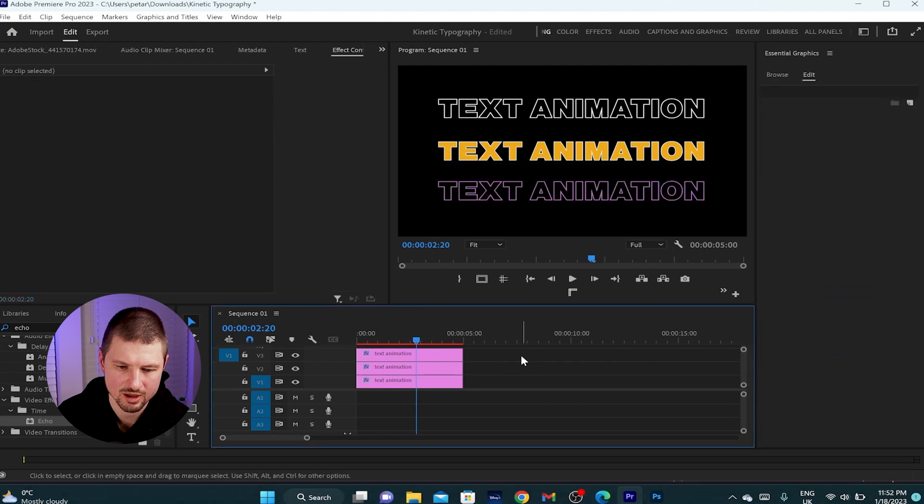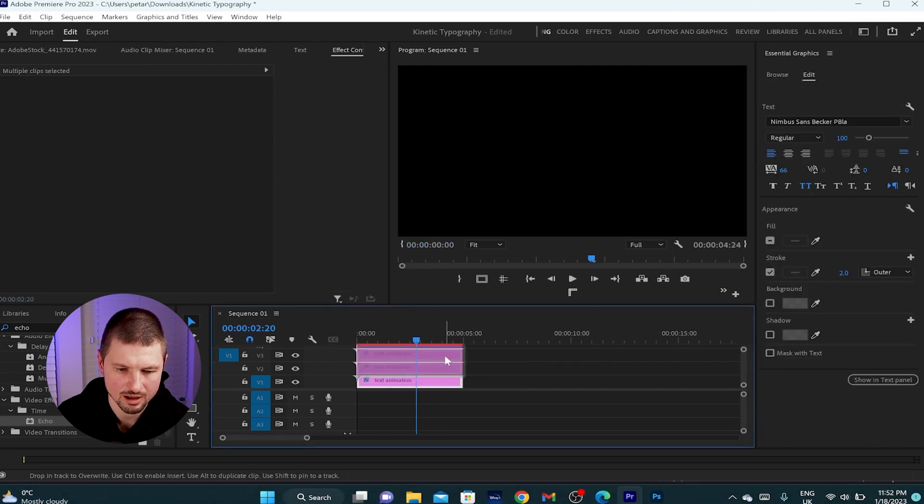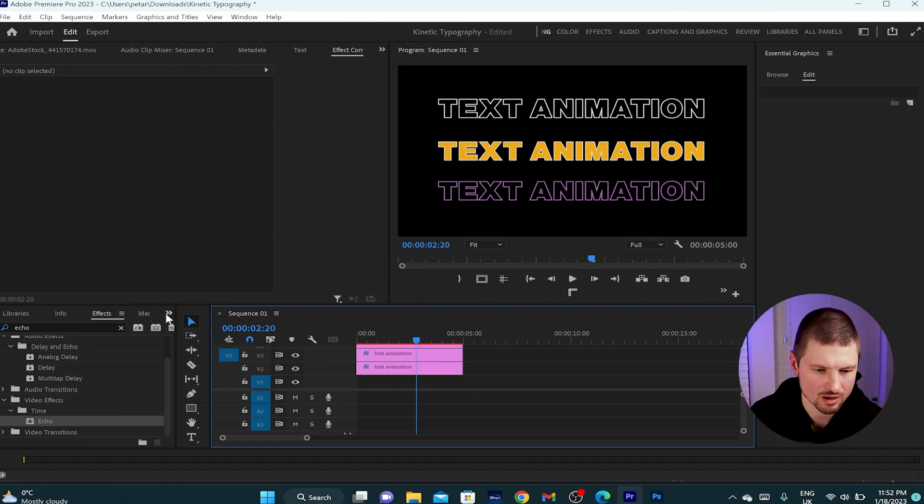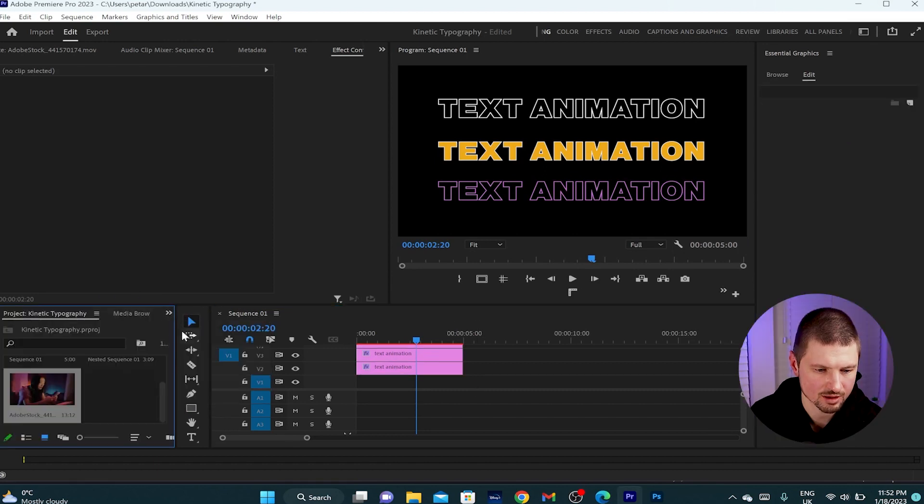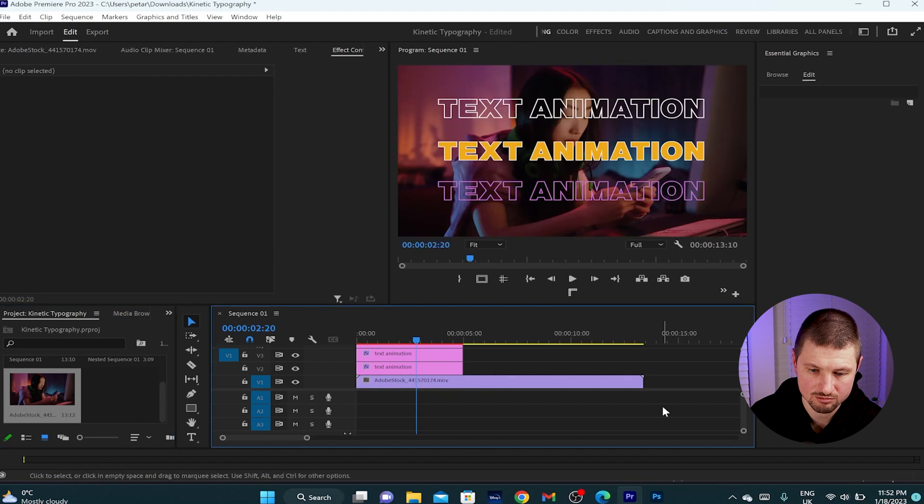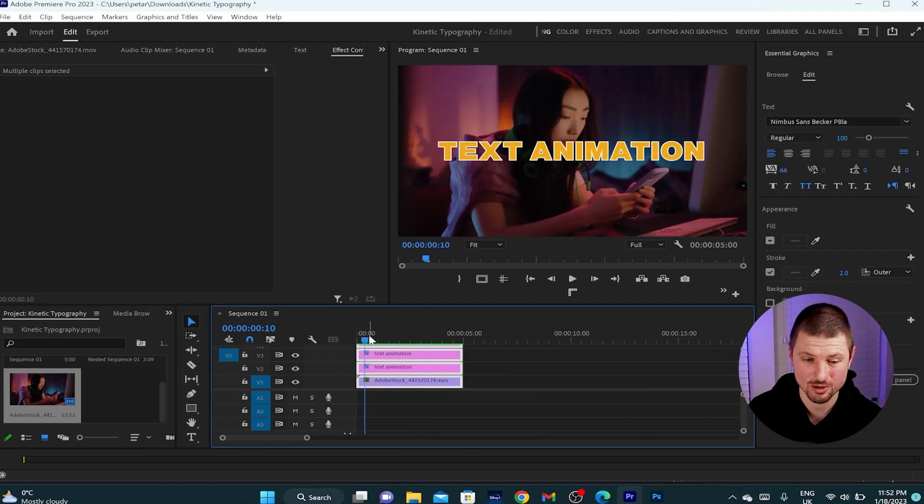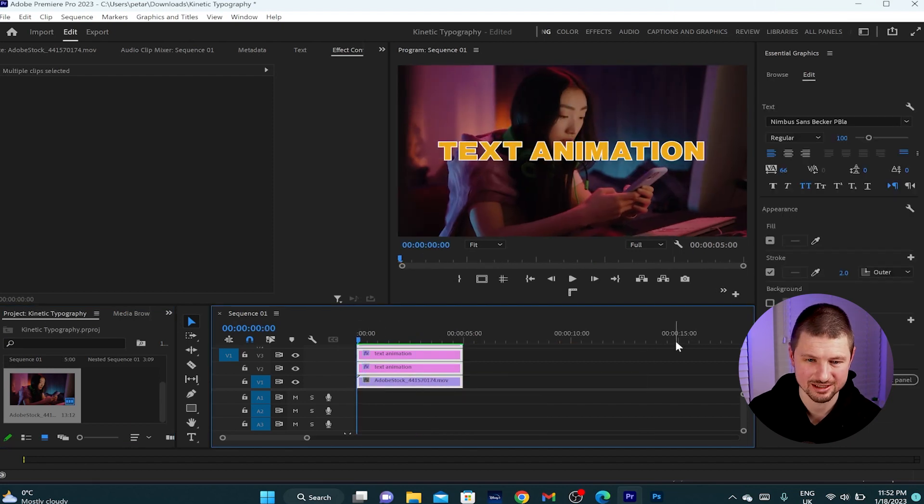And what I'll do next, I'll select all of those layers, bring them up like that, go to my project panel, grab this video, drop it at the bottom and let's see what we have created.